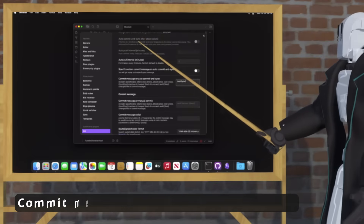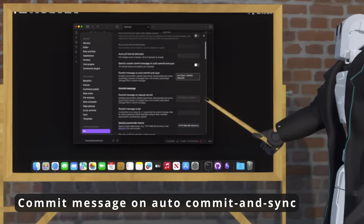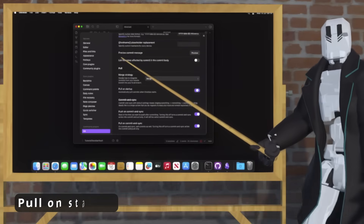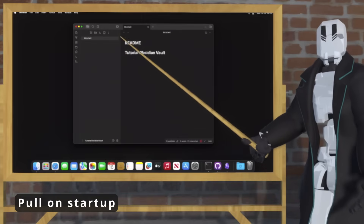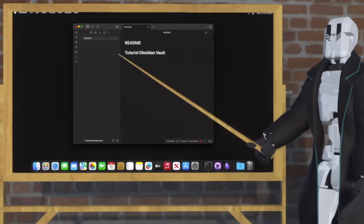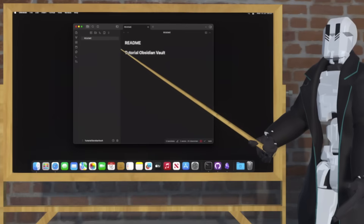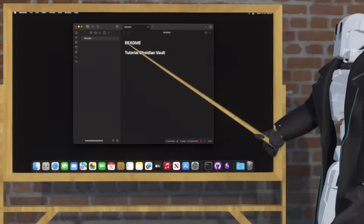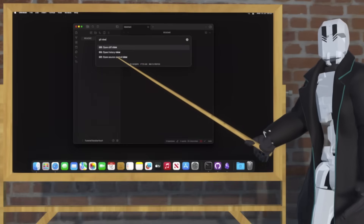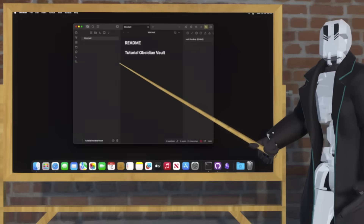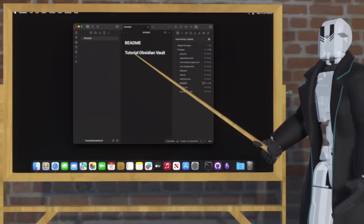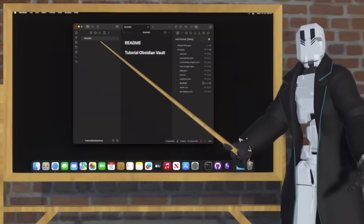After that, scroll down and I'm going to set up a custom sync message. Then scroll down a little more and turn on Pull on Startup, just so your vault is fresh when you first open Obsidian. Finally, I'm going to show you how to do a manual sync — open your Command Palette, type in Git View, and then open the Source Control View. From there, if you press the button with the up arrow, everything will be synced automatically for you. And that's that.